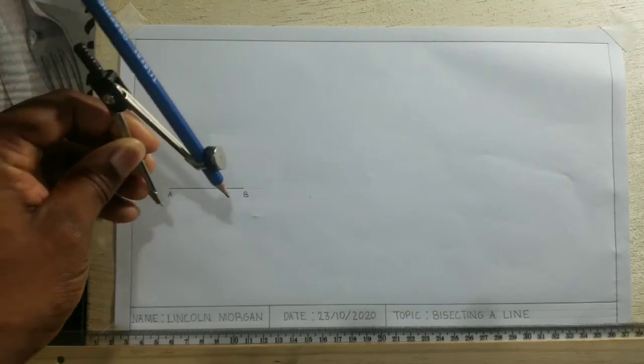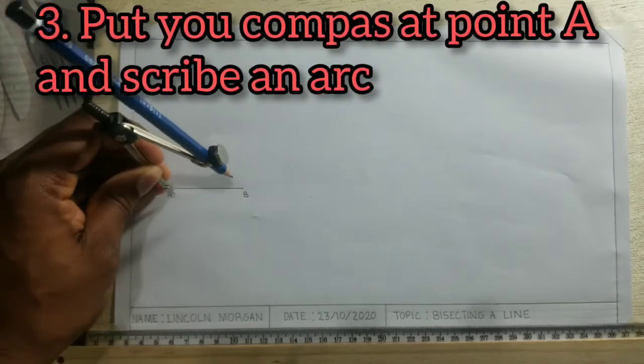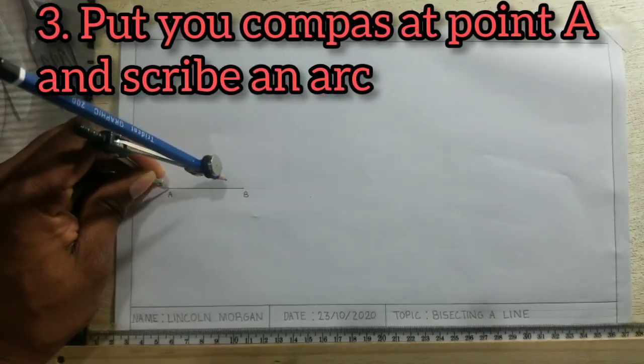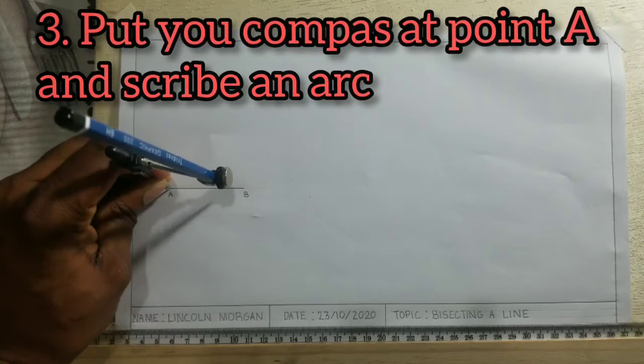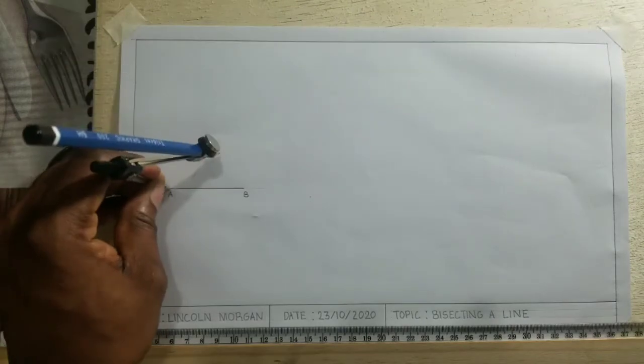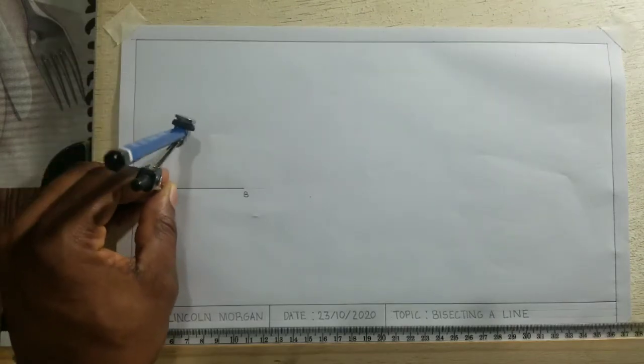I will now put my compass at A. I will scribe an arc.